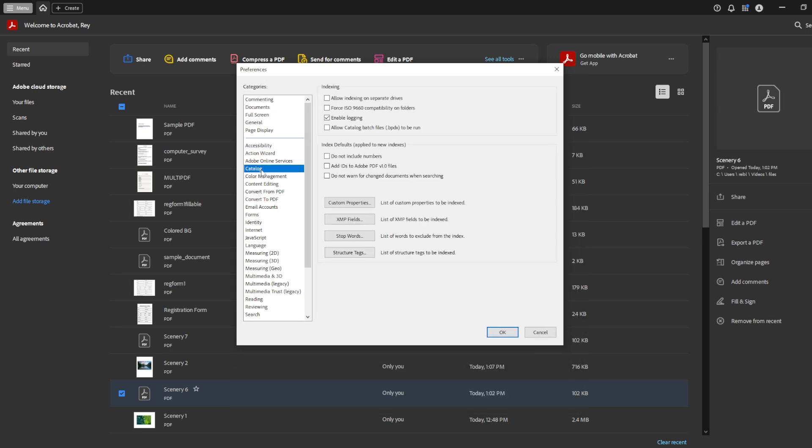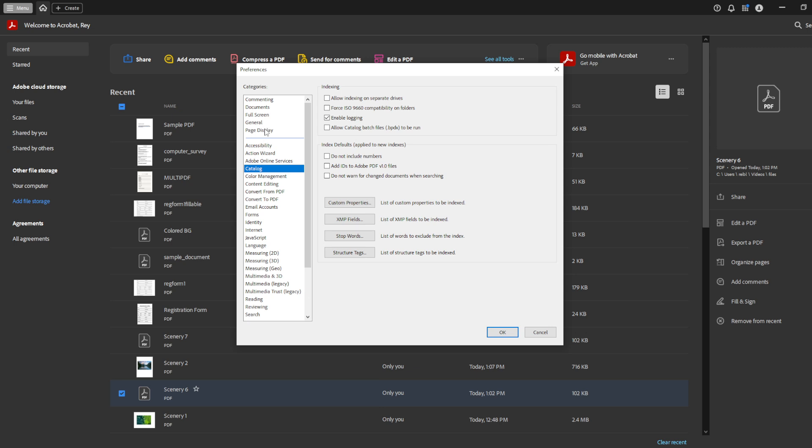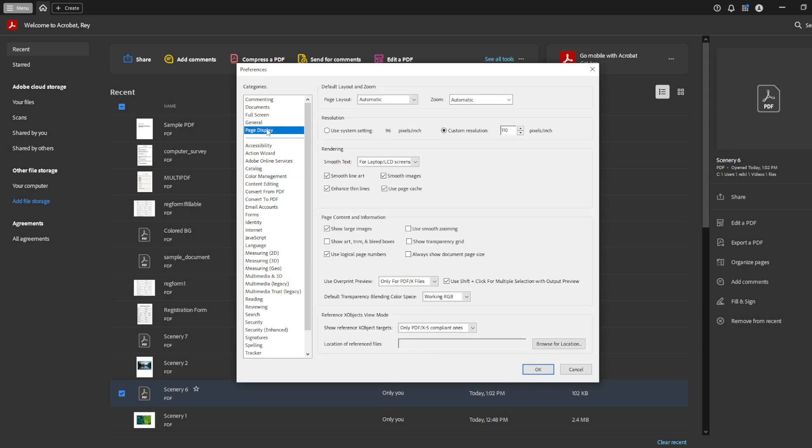For today's tutorial, we're going to focus on modifying the page display settings. But remember, the process we're discussing can be applied to other categories in the preferences menu too. So, for our example, click on page display from the list of categories you see on the left.